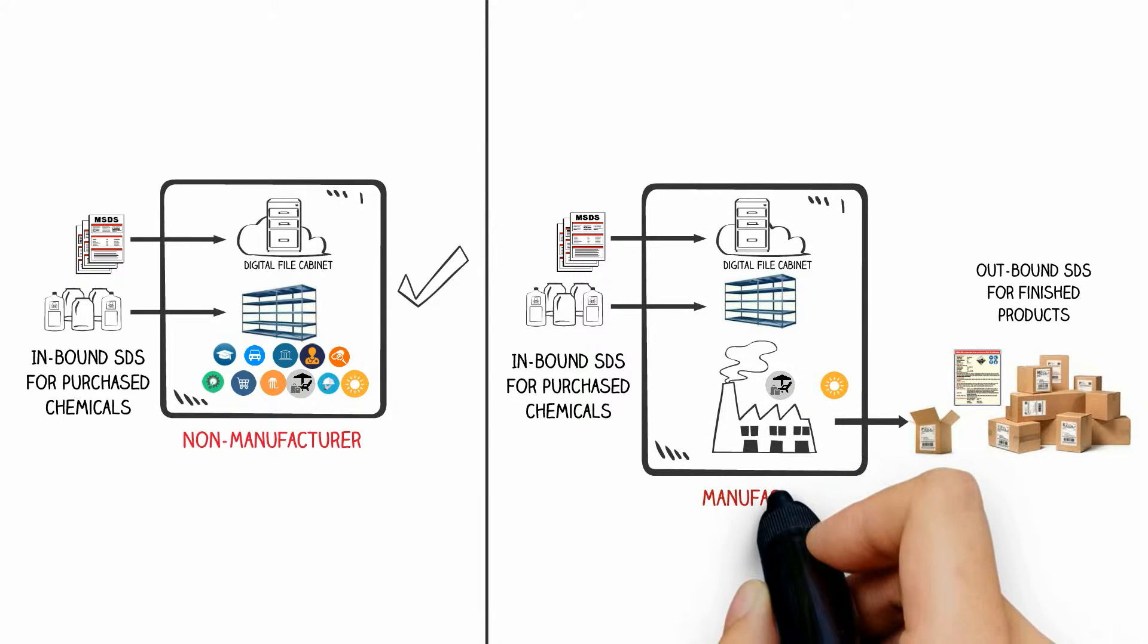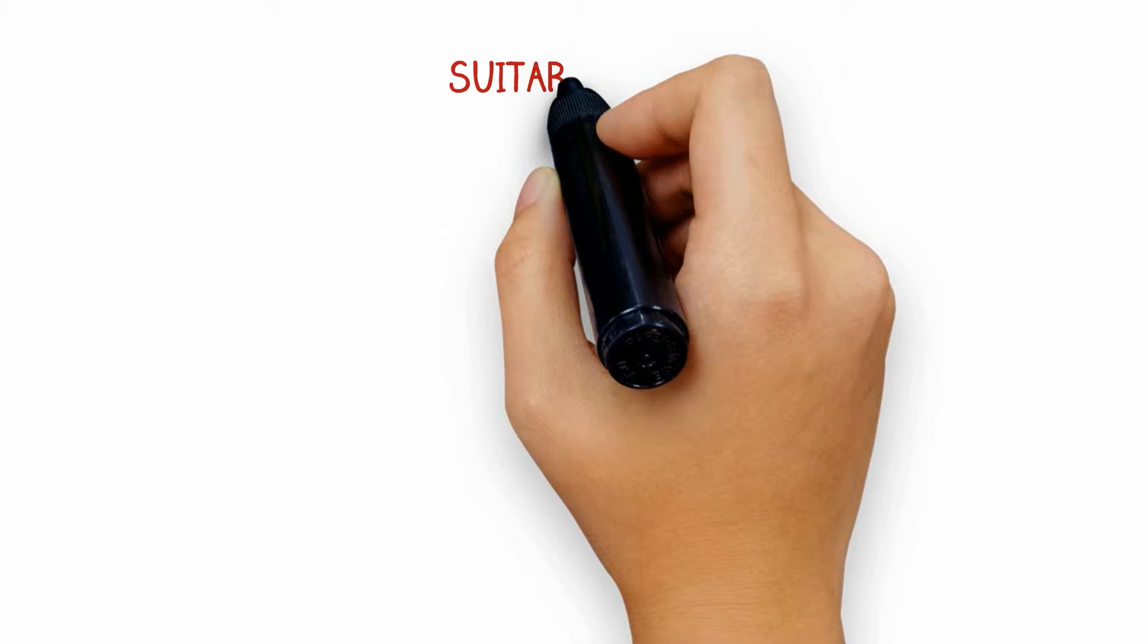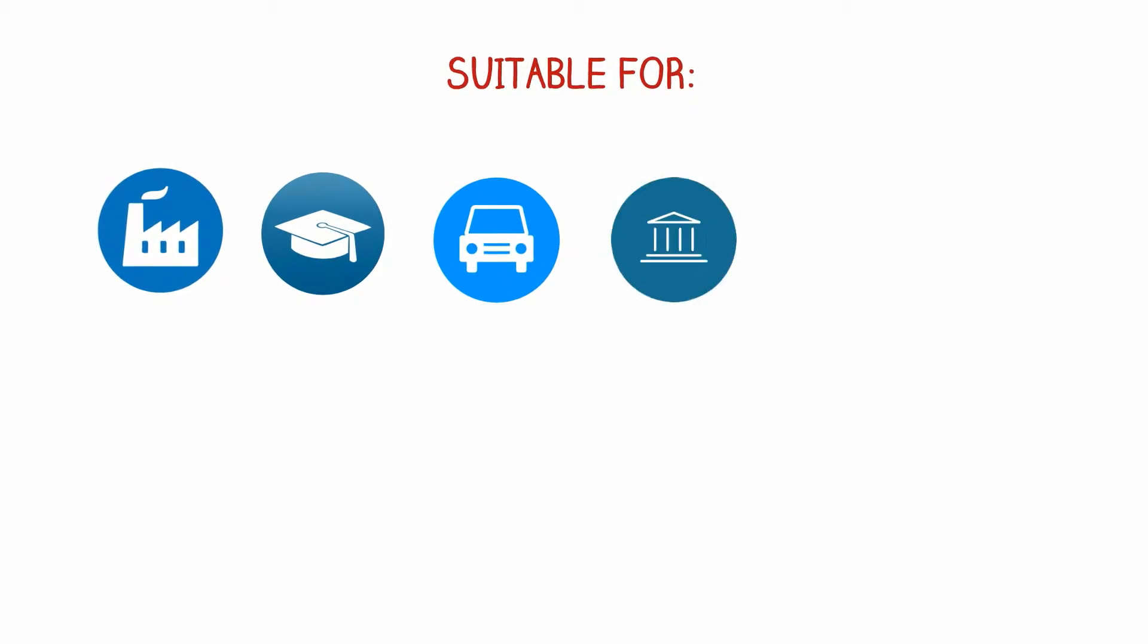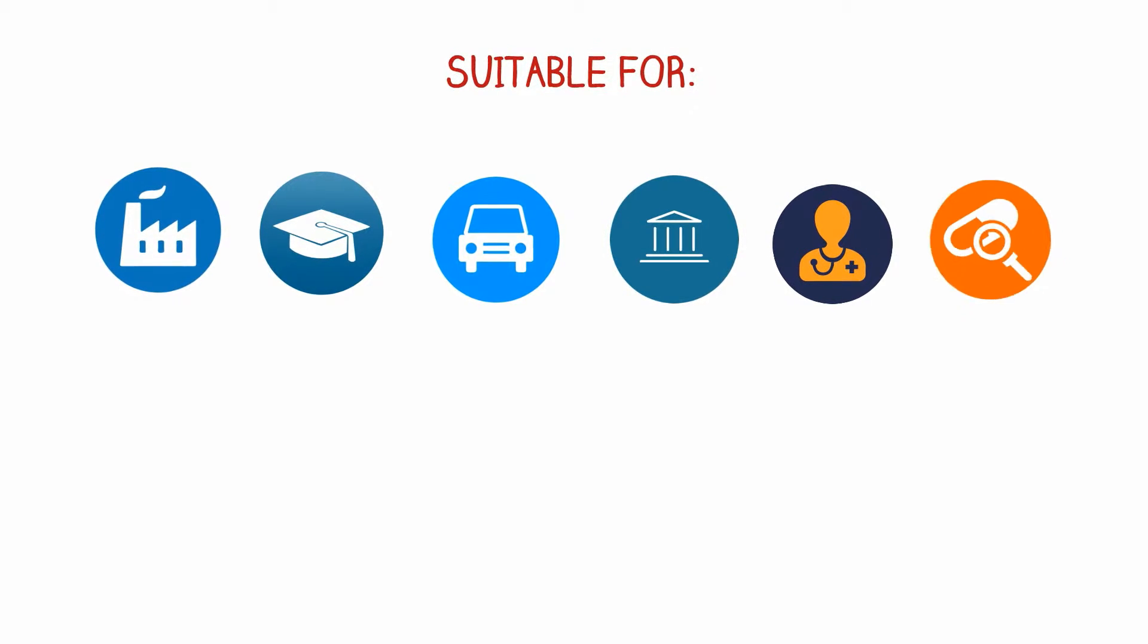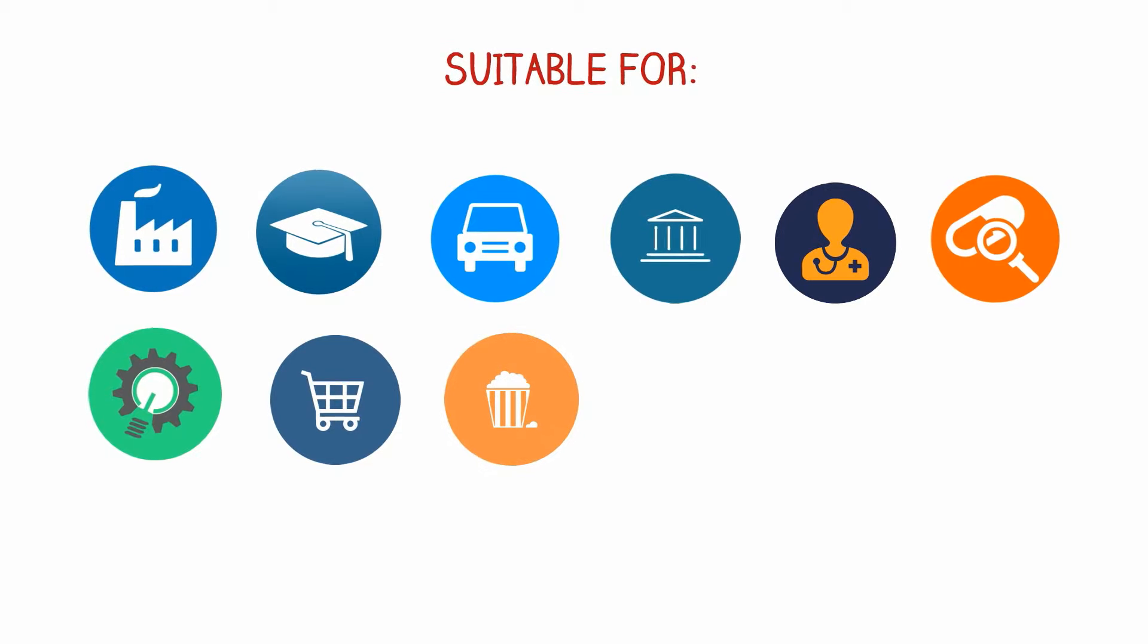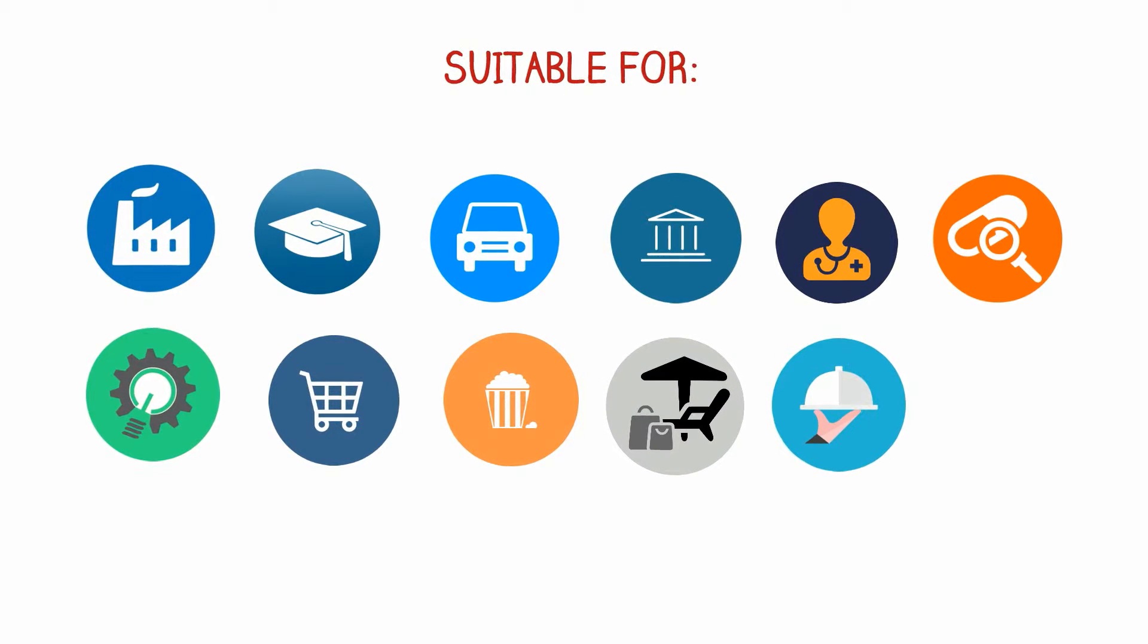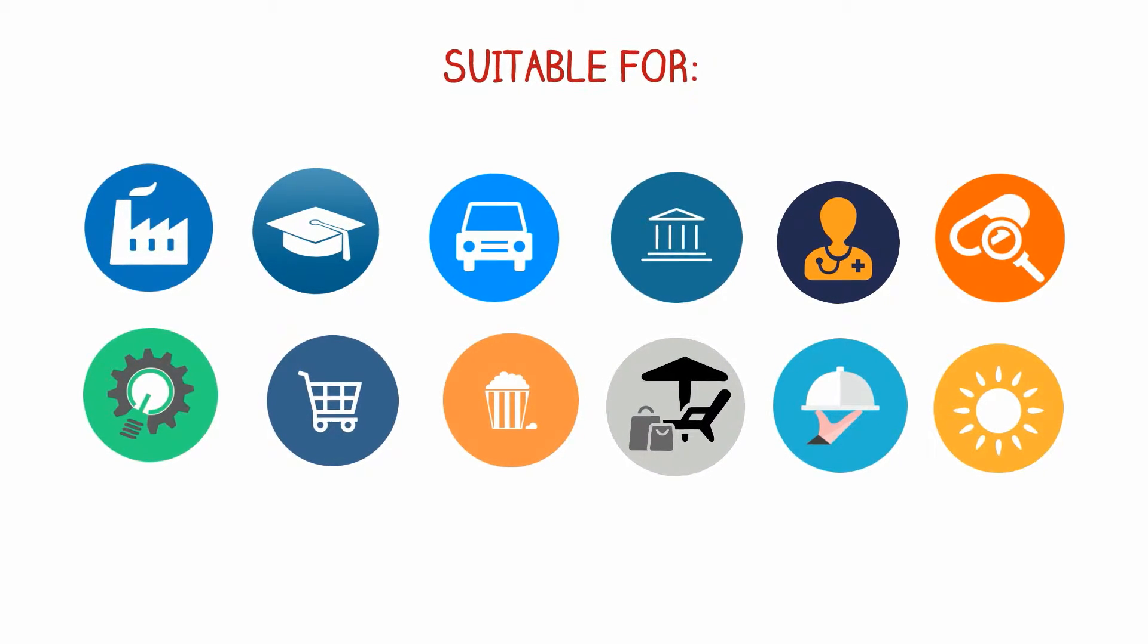CS is suitable for all types of business such as manufacturing, education, transportation, government, healthcare, pharmaceutical, high-tech, retail, entertainment, hospitality, food processing, energy, and so on.